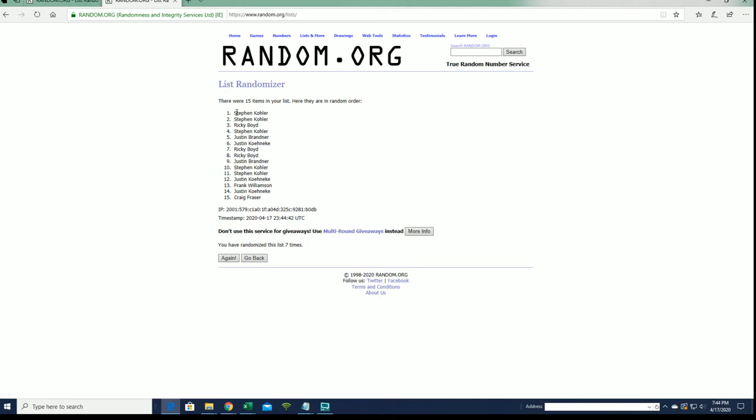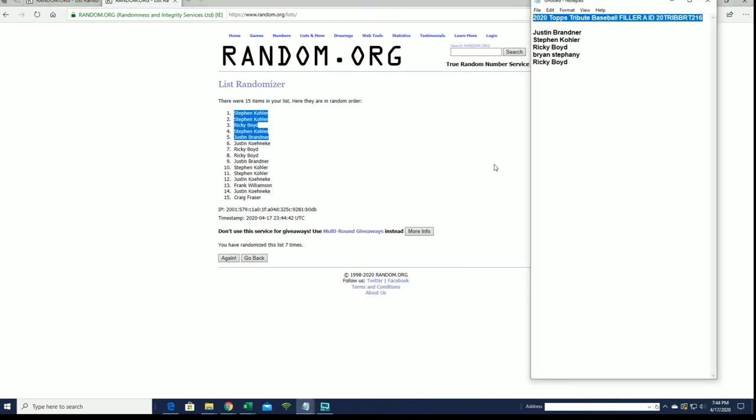All right, Steven K. You got two there - Ricky B, Stephen K and Justin B. Wow, Steven K is a savage. You're a savage man hitting three of five there.